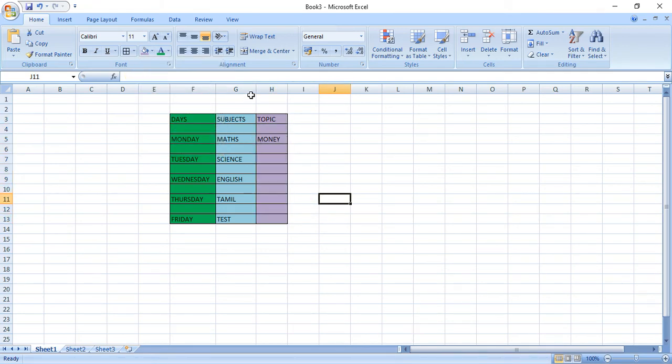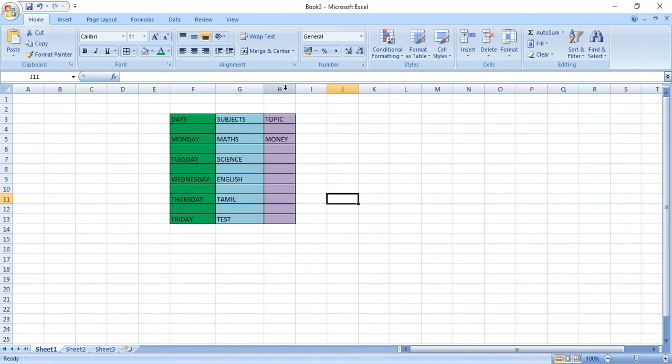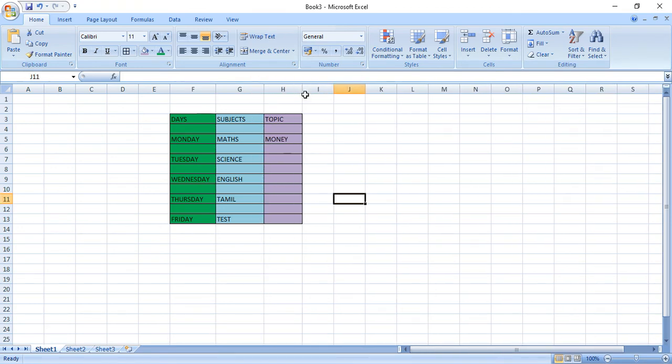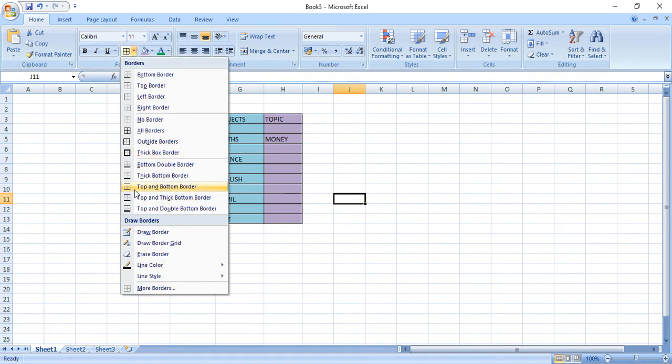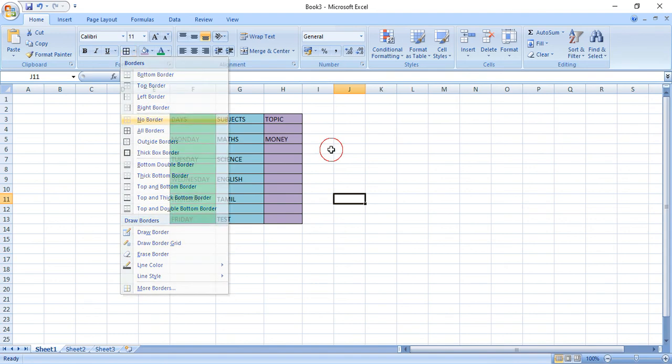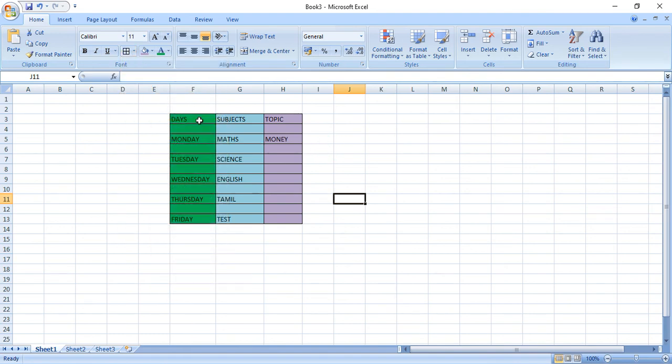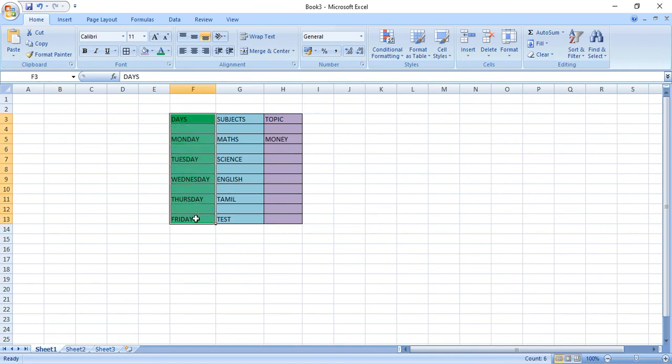So today we have started MS Excel. The first project is you are going to create timetable. So here days, subjects and topic. You have to pull this column accordingly to the size. And you are going to fill color. And even you are going to give border. Even you can give thick box. But whatever thing you have to select. Without selecting, if you are selecting nothing will come. So what you have to do? Suppose this column means you have to select. Then only you have to change whatever thing you want. So try this and send the picture. So that I will know how much ever you understood MS Excel.